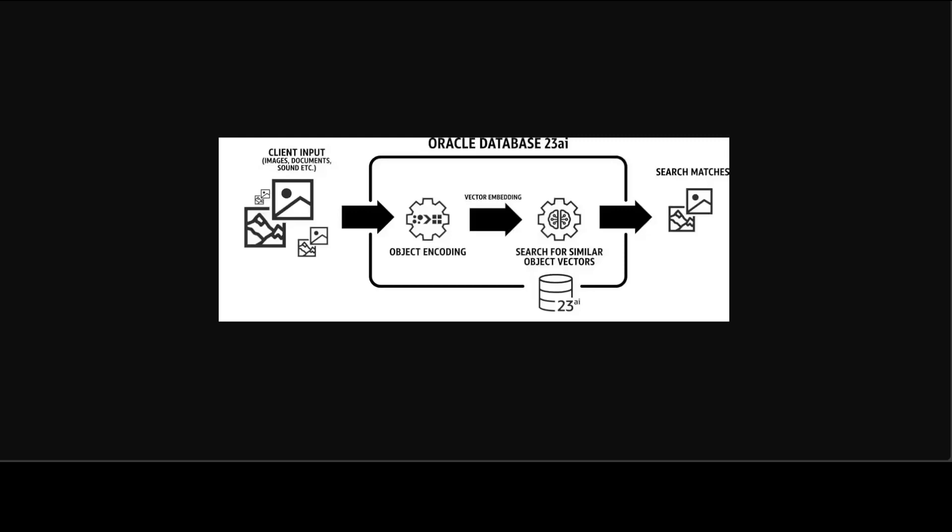AI Vector Search is part of Oracle Database 23 AI and is available at no additional charge in Enterprise Edition, Standard Edition 2, Database Free tier, and all Oracle database cloud services.